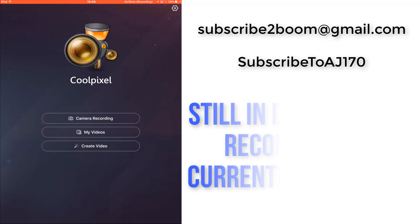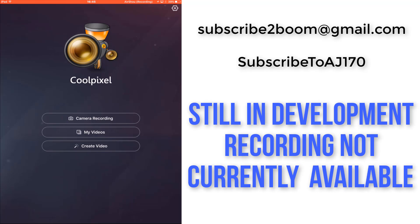At the time of recording this app is still in development and the developer keeps removing the actual screen recording option so this is one to keep an eye on for the future.